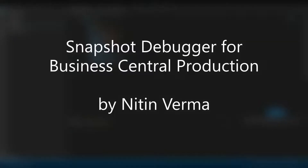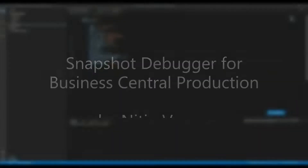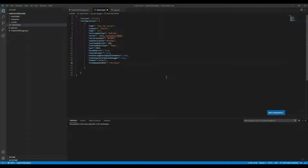Hello and welcome to my first video on snapshot debugger for production environments. My name is Nitin Verma and I'm going to show you how we can use snapshot debugging in a production environment, apart from the sandbox environment.